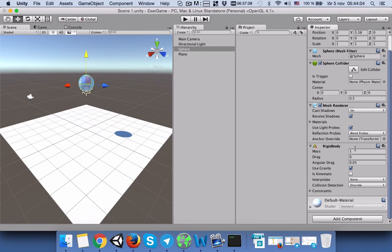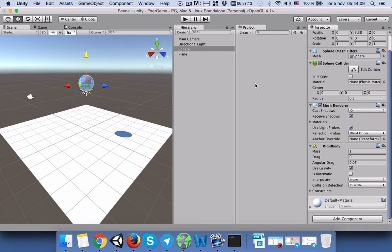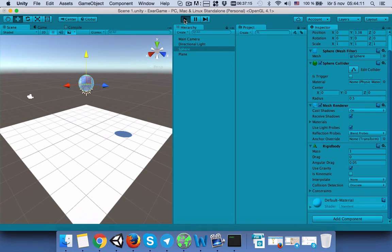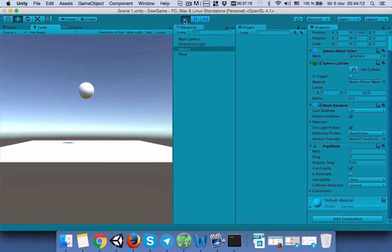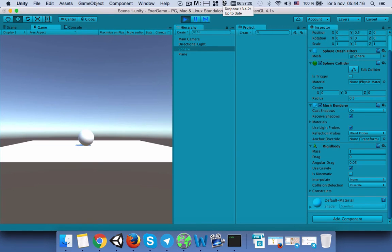In the Rigid Body component, we will see that we have Use Gravity enabled. When we press play, we will see that our object falls on the surface of the plane.